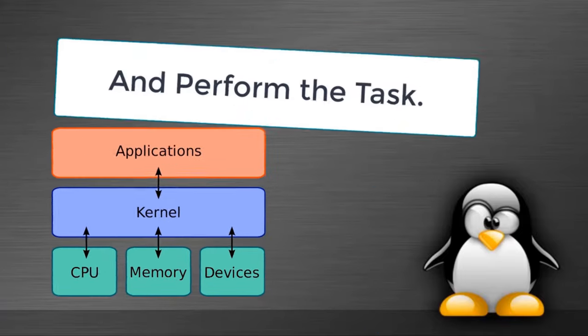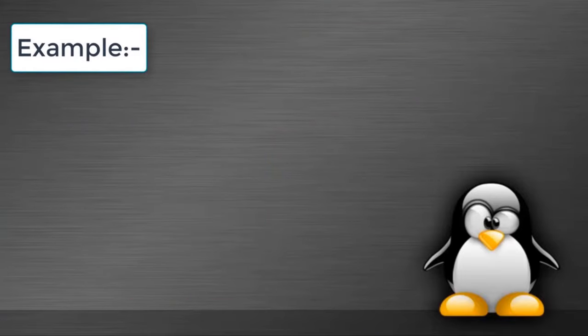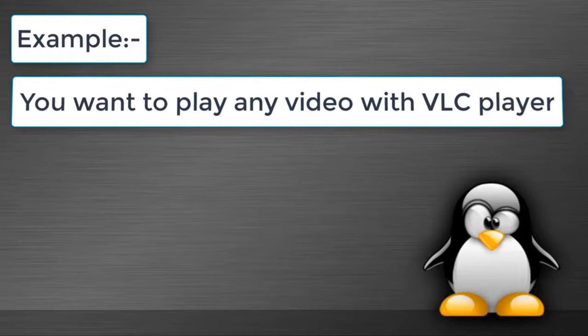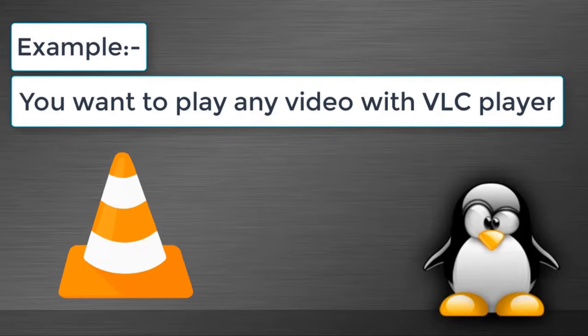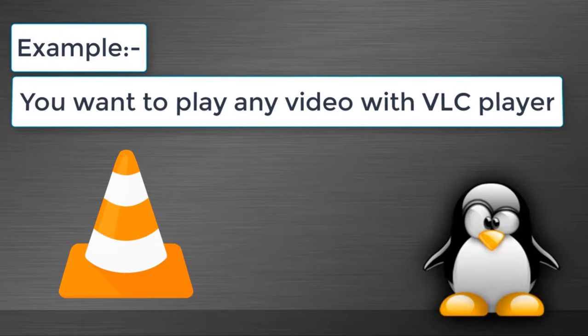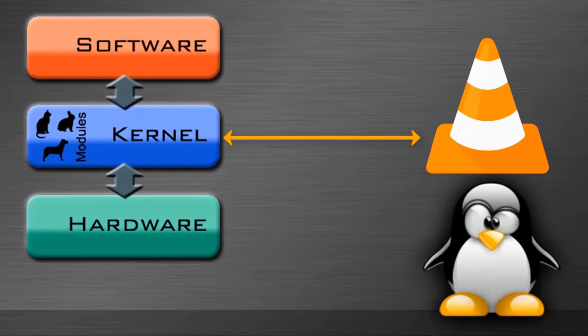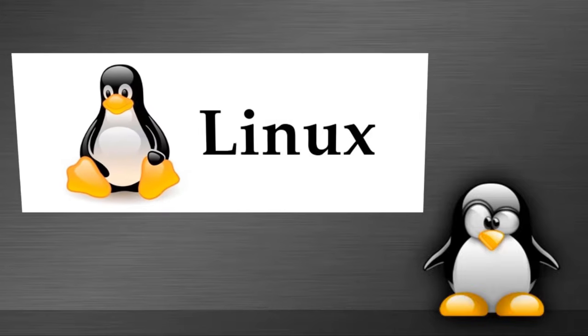For example, let's assume you want to play any video in VLC player, then kernel program interacts with our hardware and lets you open VLC player.